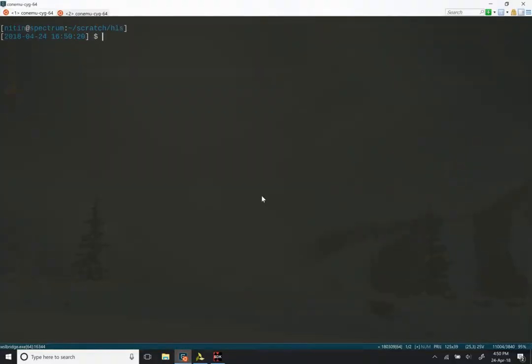We are going to create a project in the Vivado design suite software to create a basic microcontroller plus one simple peripheral, write a simple program for it, and run it in simulation. So for that, let us start by invoking the Vivado software.